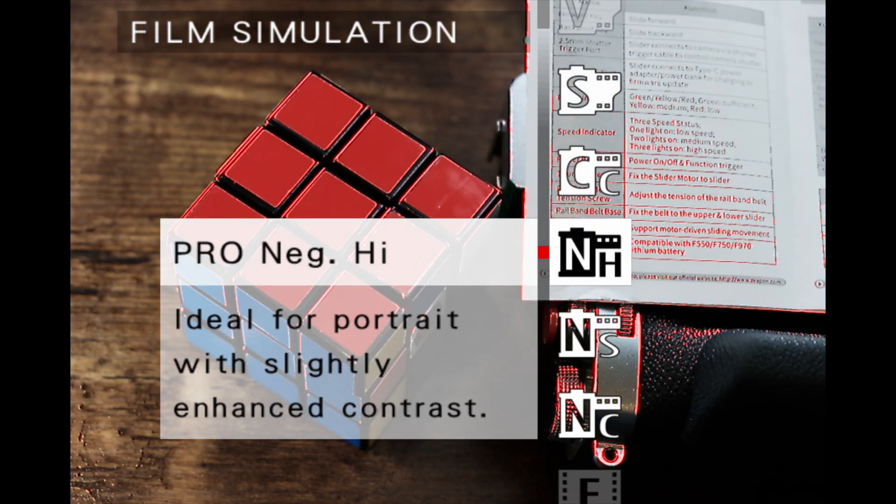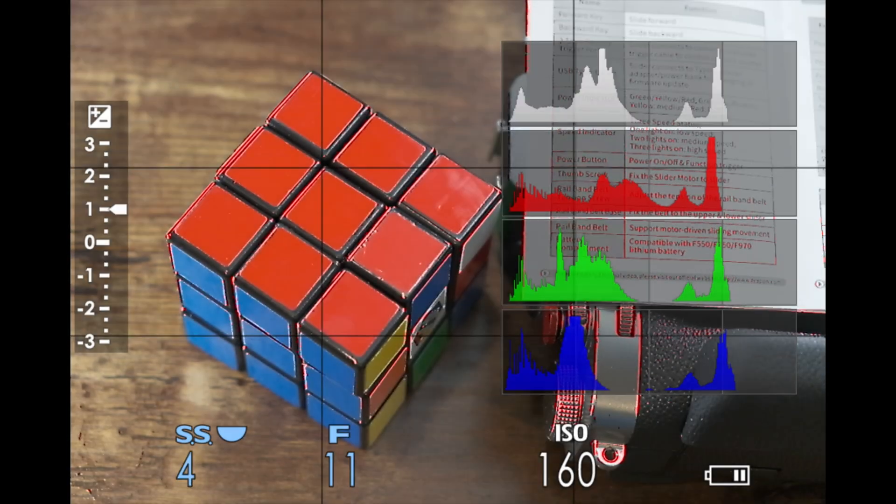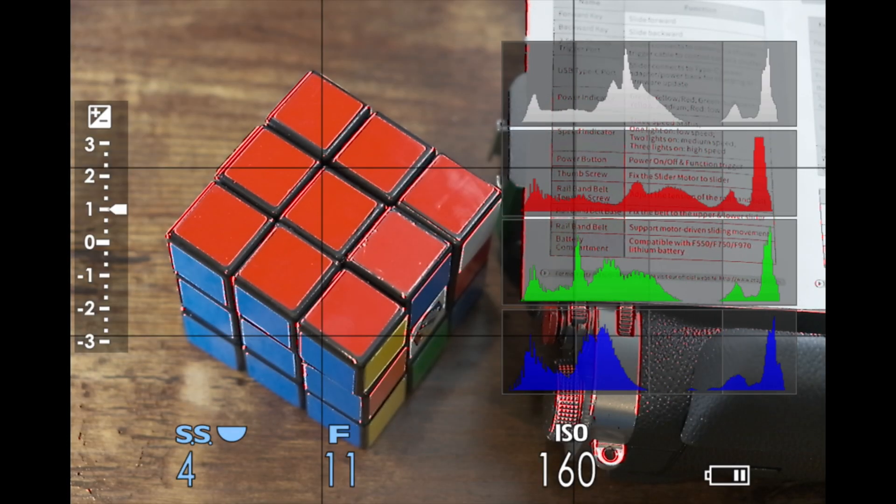Have a look now with the Eterna film simulation turned on. I don't have to turn down the exposure at all. In fact, I can actually turn it up, which allows me to capture more light onto the sensor for better manipulation in post-production. Remember, the histogram is never reading the raw file in the camera.